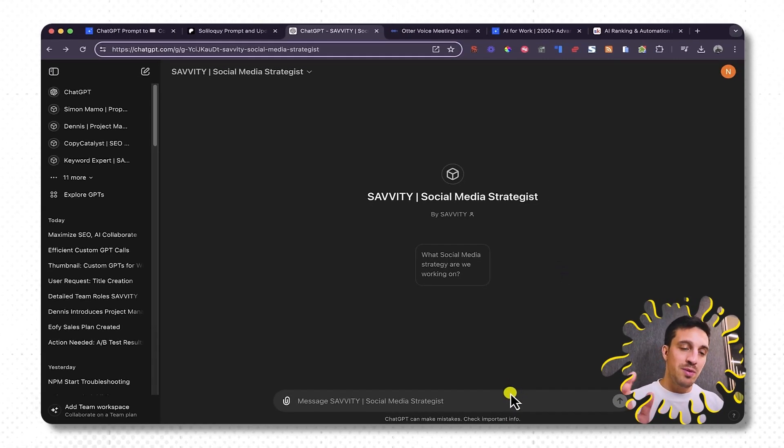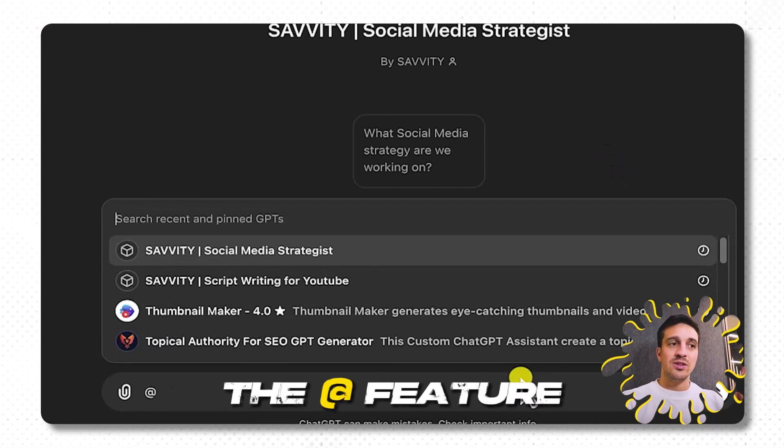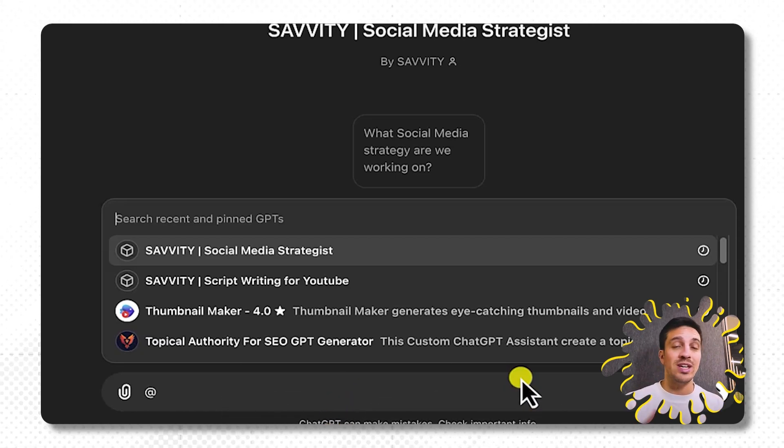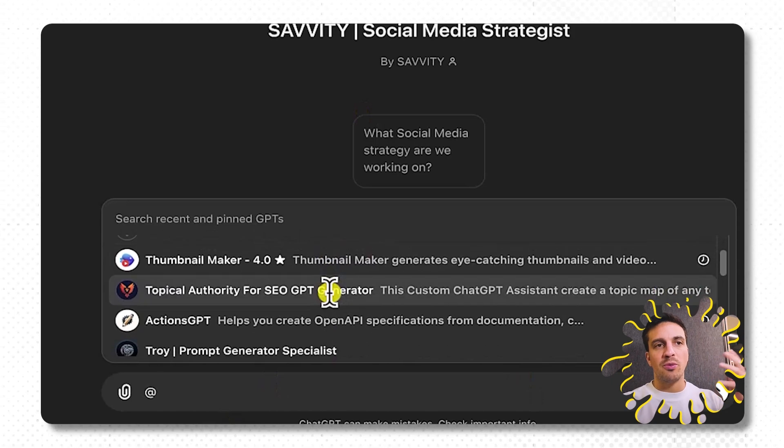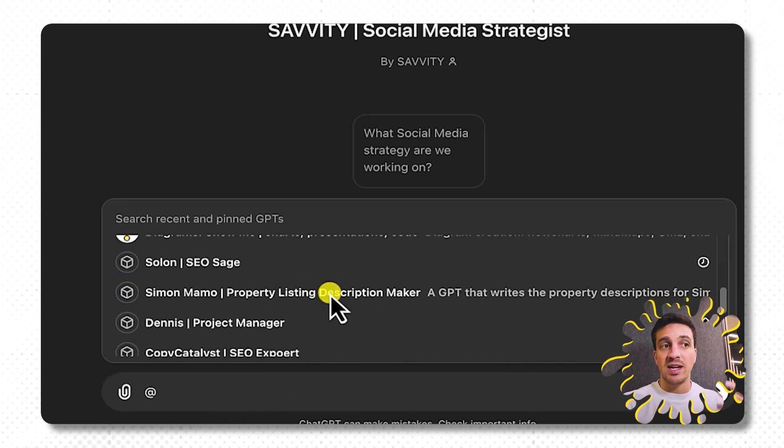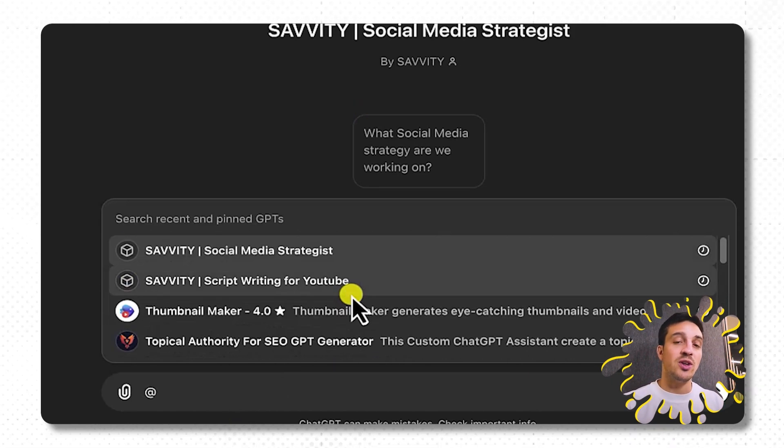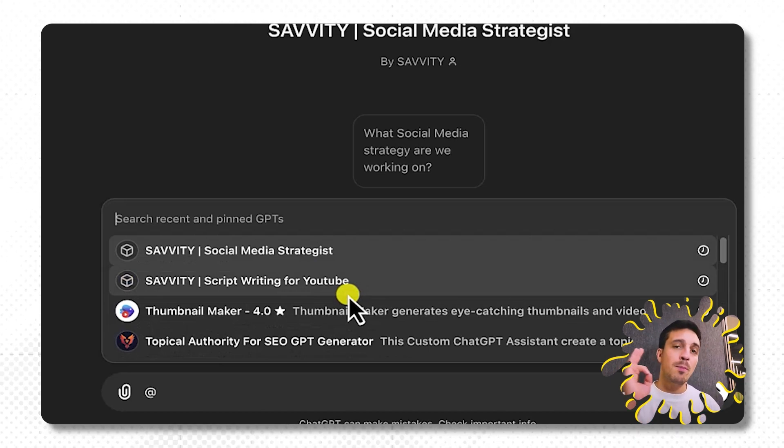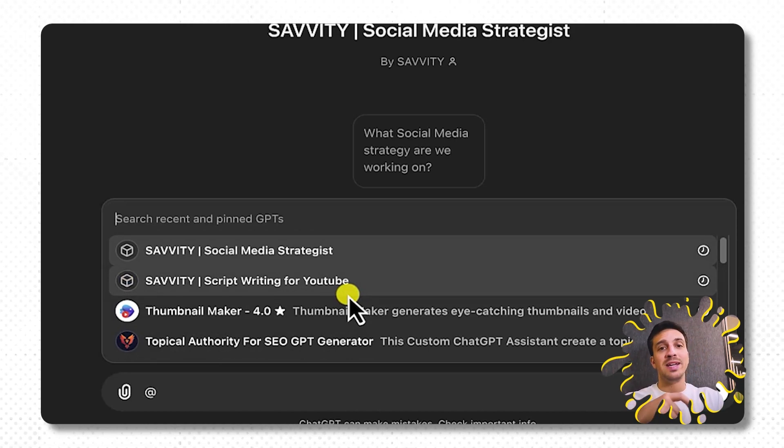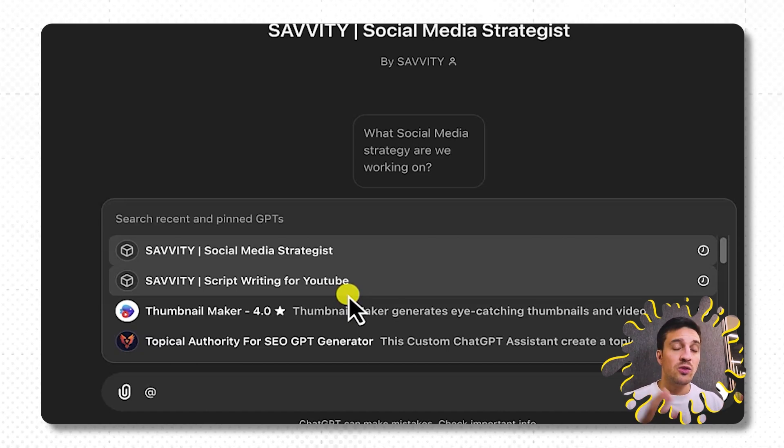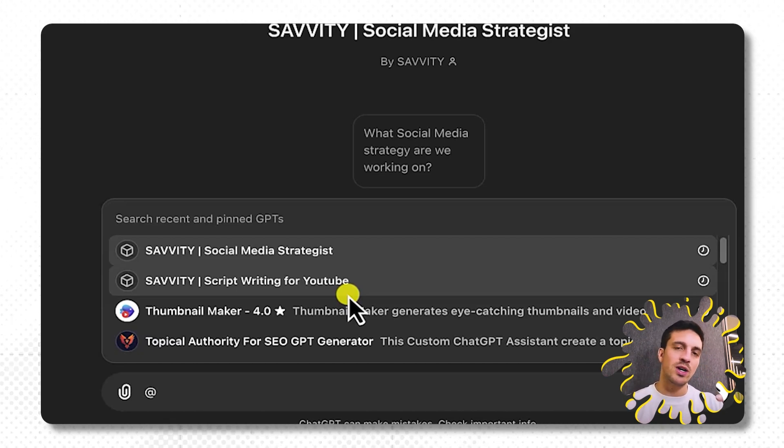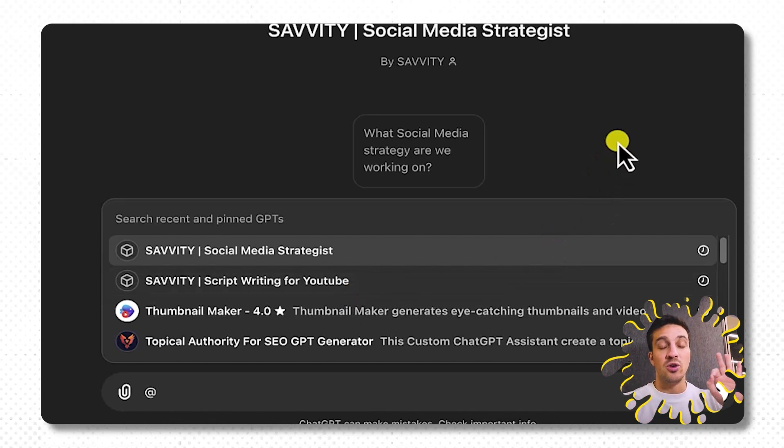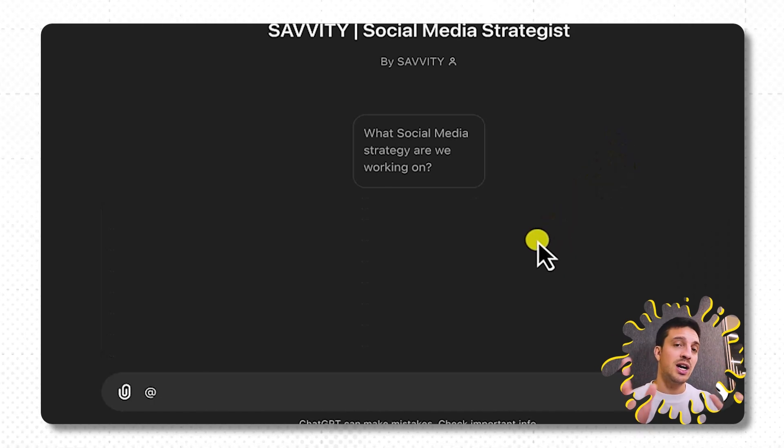That one feature that not many people use is the @ feature. If I press @ like the same way you can tag anybody on most social media platforms, it brings up your previous GPTs that you've used and any GPTs that you've built yourself and you can have a conversation with them, which is great. But what many people don't know is you can bring multiple GPTs into the same conversation. For example, you could bring multiple expert GPTs about your company into one conversation. This is an incredible tool when used correctly. For your team, it can be an absolute game changer.